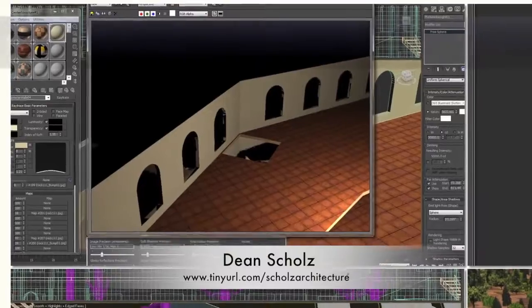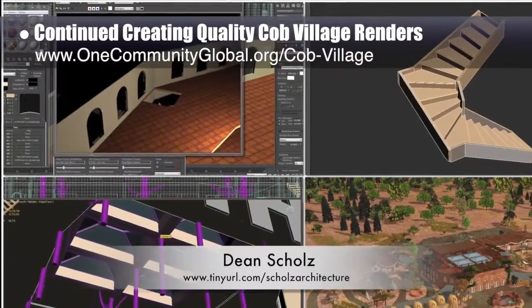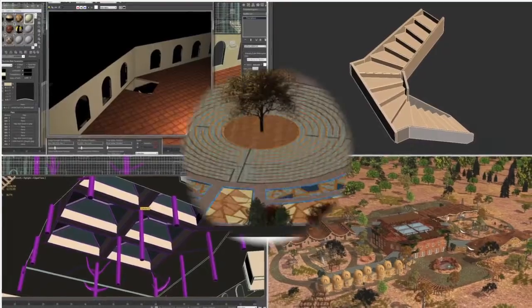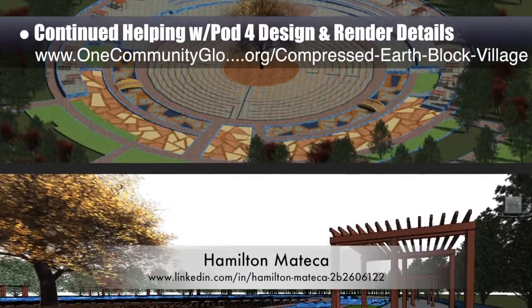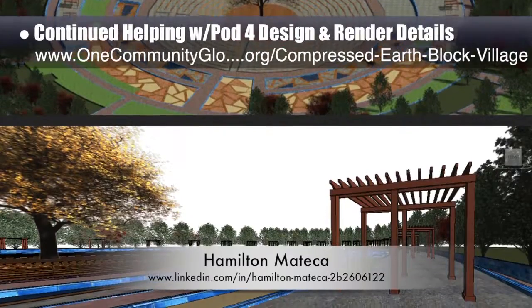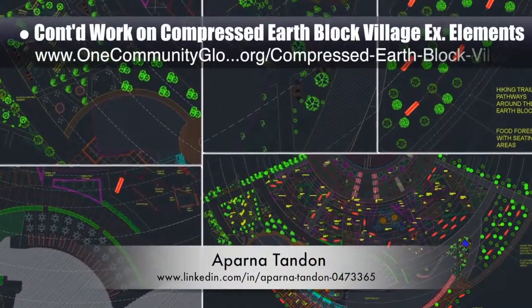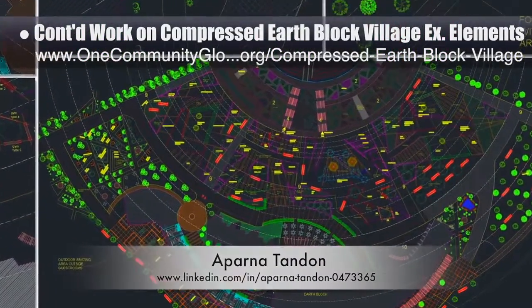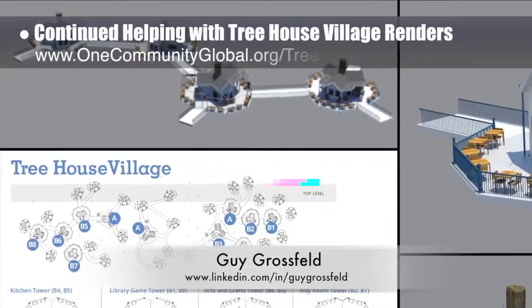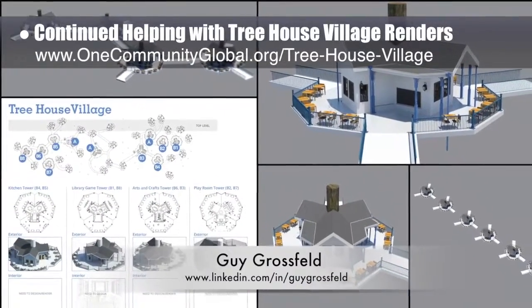Dean Schulz, architectural designer, continued helping us create quality Cobb Village Pod 3 renders — here is Update 75 of Dean's work. This week's focus was textures, lighting, and column and stairway details. Hamilton Matika, AutoCAD and Revit drafter and designer, finished his 47th week helping with the compressed earth block village design and render details. This week's focus was continuing to add pergolas to the layout. Aparna Tandon, architect, continued her 29th week of work on the compressed earth block village external elements, focusing on more development of the east-west zones and the north outdoor dining area. Guy Grosfeld, graphic designer, continued helping with Treehouse Village Pod 7 renders — you can see initial renders of the game room structure and the beginning layout and test render of multiple buildings.